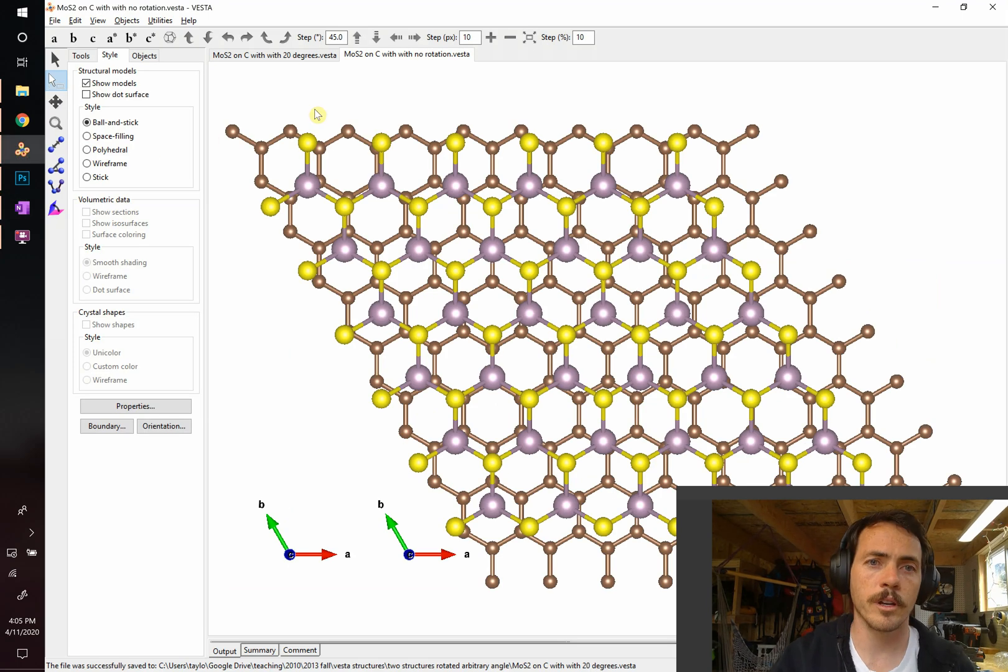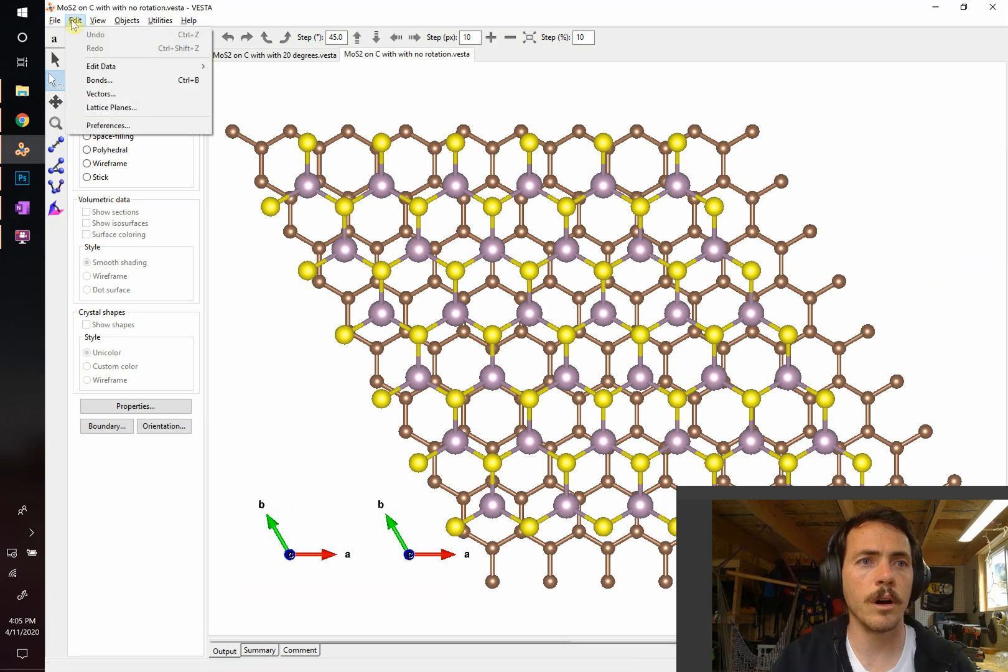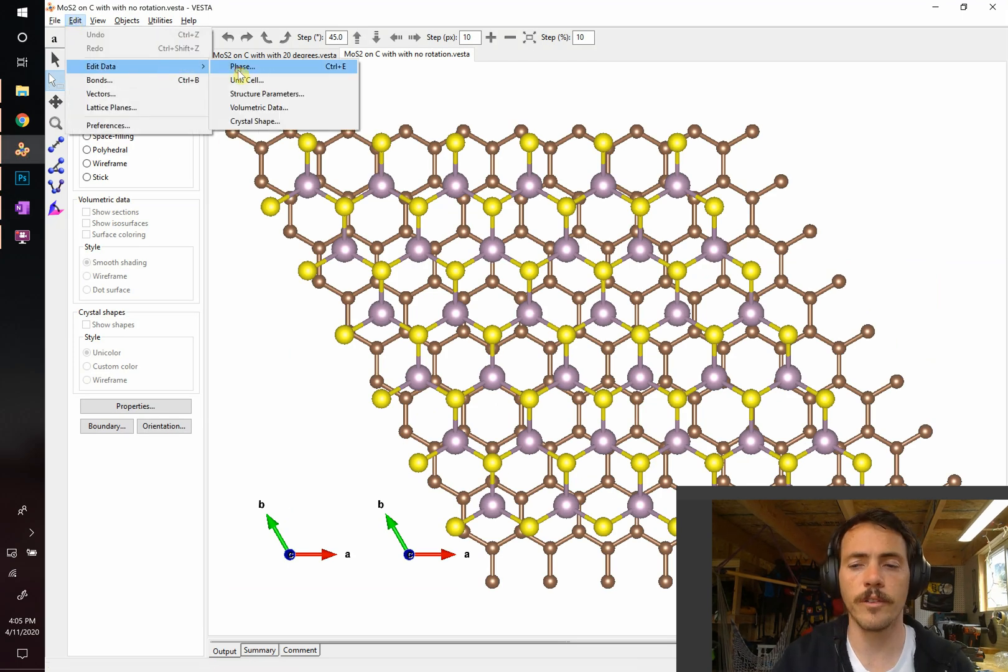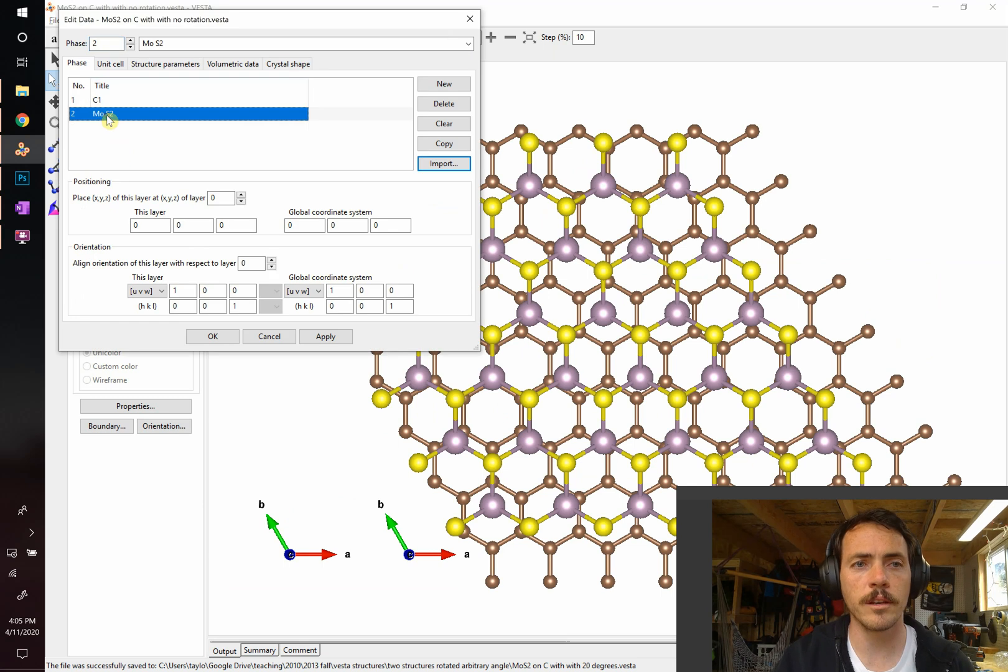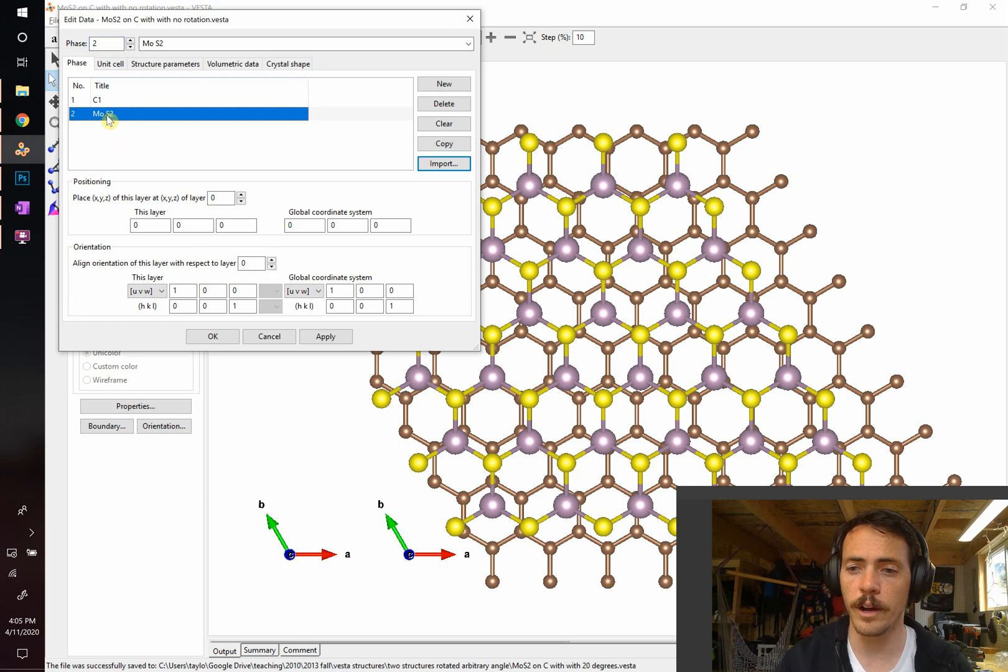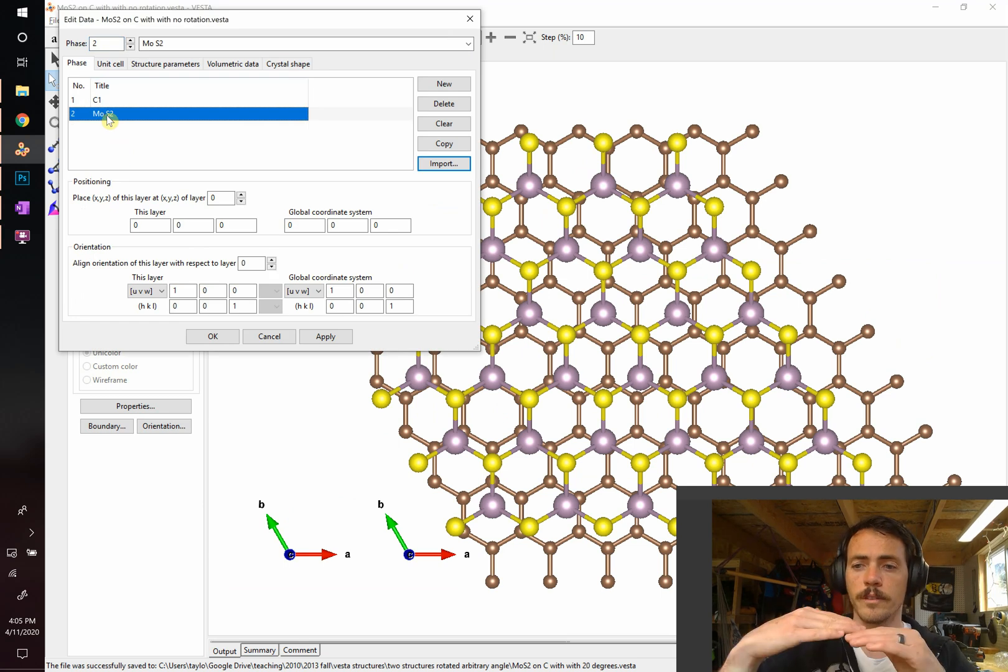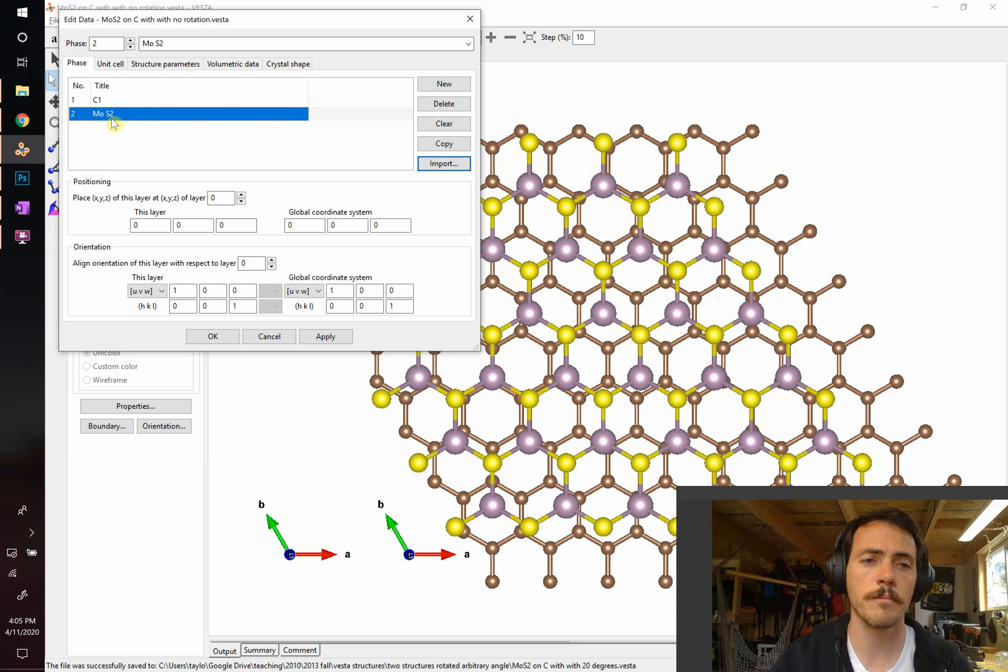We're going to come here. We're going to go to edit, edit data and go to phases. Now we're going to rotate MOS2 relative to graphite. So we're going to leave graphite where it is. We're going to rotate MOS2 20 degrees.